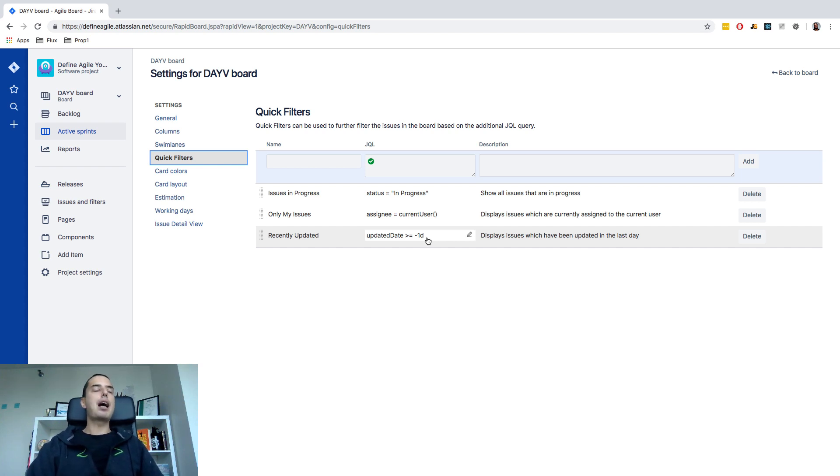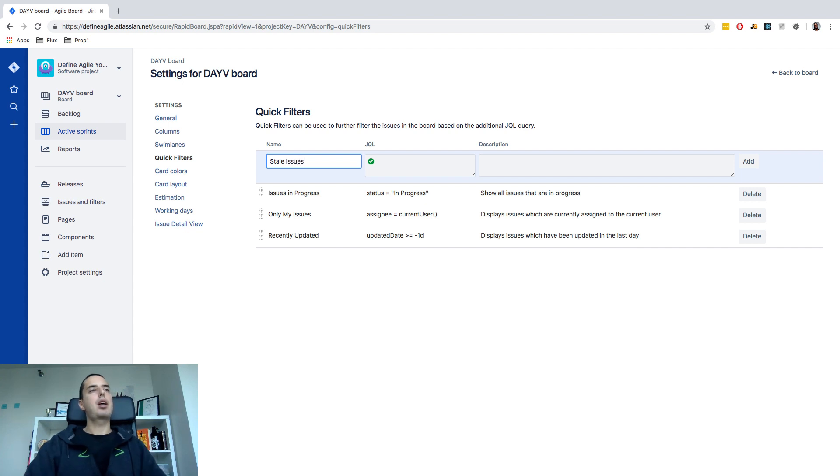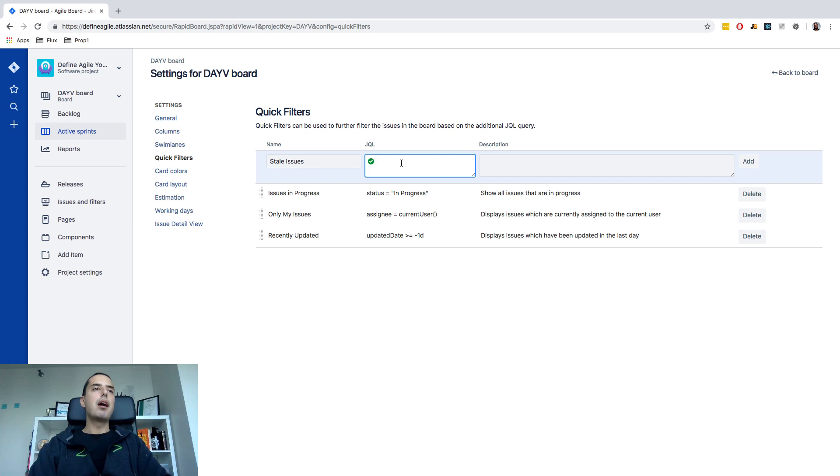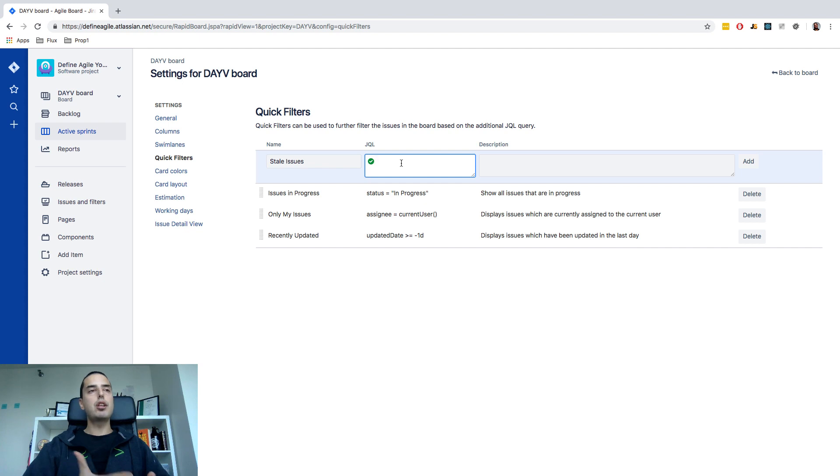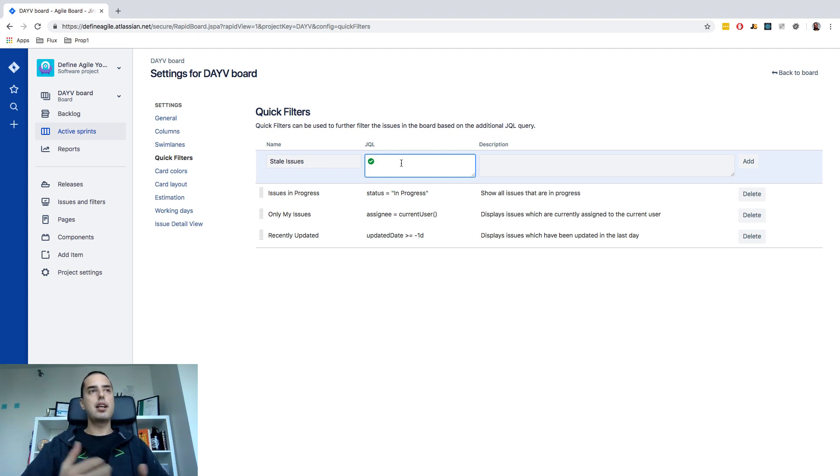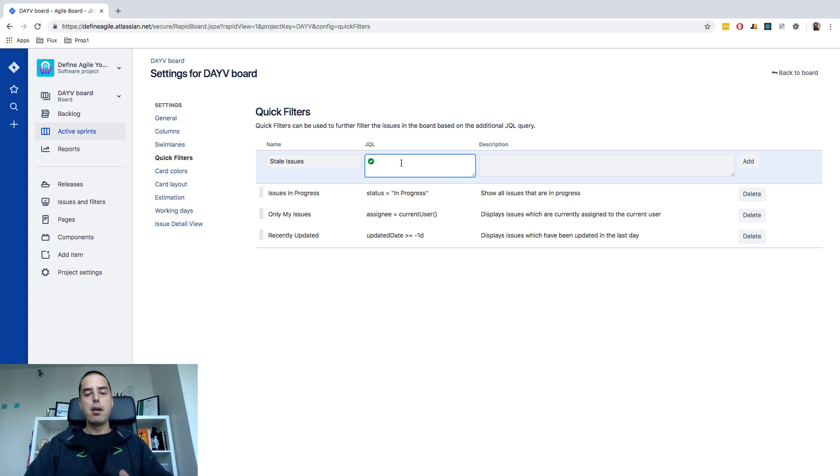So now let's create our stale issues filter. All we need to do in our name we'll put stale issues. So this will be the name that will appear in the drop down. In JQL let's write the query that we want to create. So we would like to create a query that has two conditions. One condition will be that status is not done because done issues are okay if they stay in done column for as long as they want. And a second condition would be that they were updated more than seven days ago.